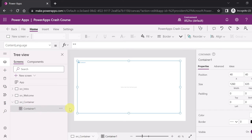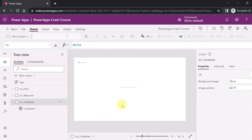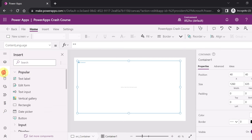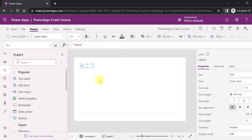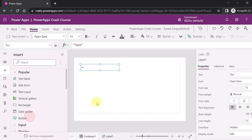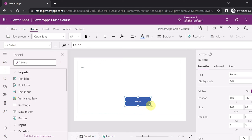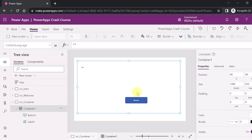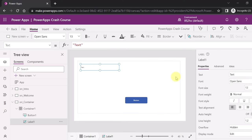Inside this container control you can add multiple other controls. Make sure you have the container selected in the tree view when adding controls. Let's add a text label inside the container. You can see the label has been added inside the container and not inside the screen - this is the nesting of containers. Let's also add a button inside the container control.